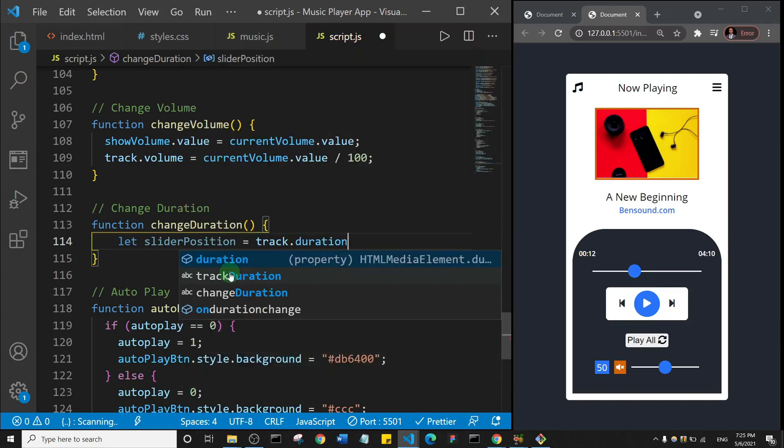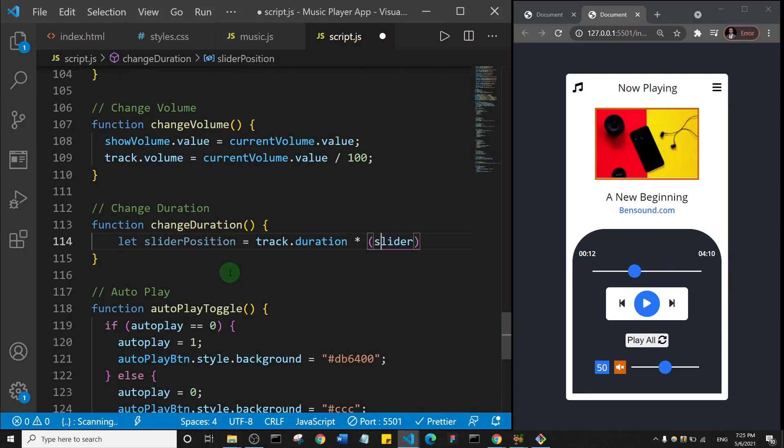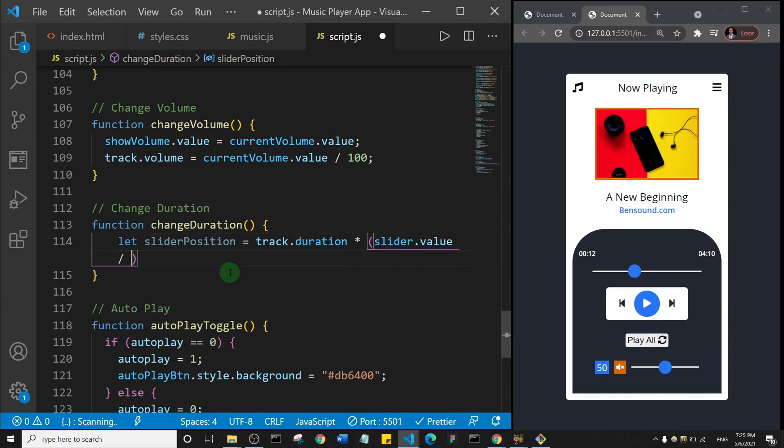Okay, all these are methods that are available to the audio element in JavaScript. And then I'll track the duration and multiply it by slider.value. So slider.value, and don't forget we're going to divide it by 100.